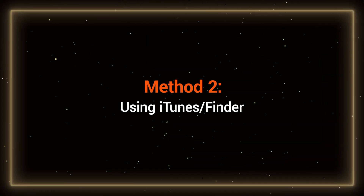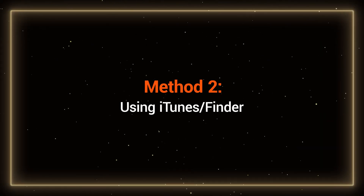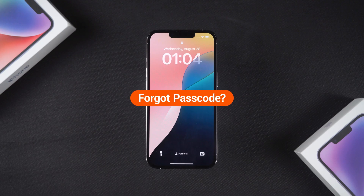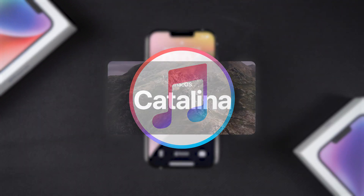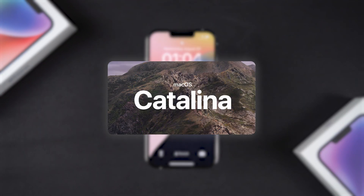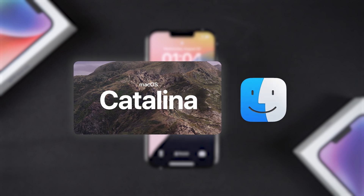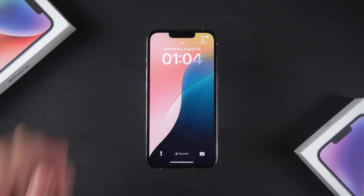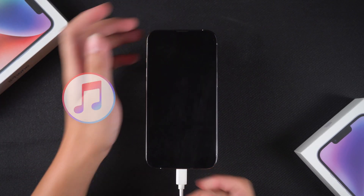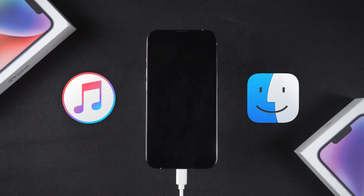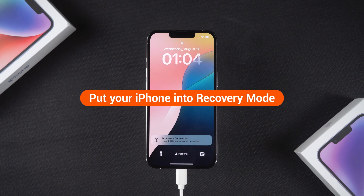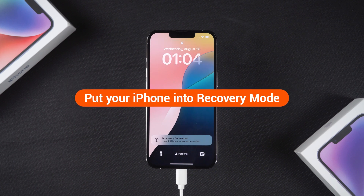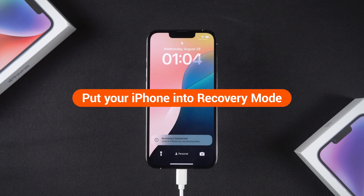Method 2: Using iTunes or Finder. If the Forgot Passcode option doesn't work on your iPhone, the second solution is to use iTunes. If you're using macOS Catalina or later, you can use Finder. Connect your iPhone to your computer and open iTunes or Finder. Then you'll need to put your iPhone into recovery mode, following the specific steps for your iPhone model.